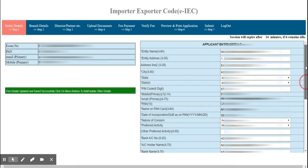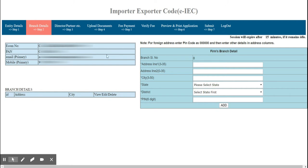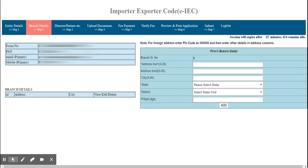The next item to fill is Branch Details. Click on the Branch Details tab and enter branch details if you have any additional places of business. Currently I don't have any branch details to fill, so I am leaving this blank.